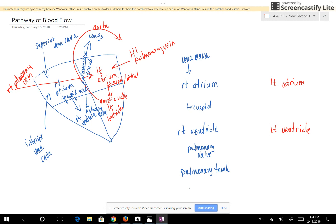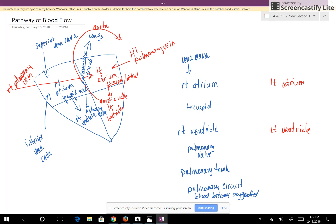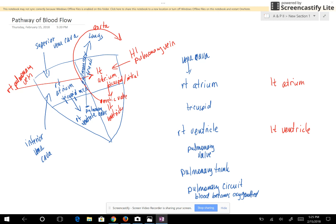From the pulmonary trunk, the blood goes to the pulmonary circuit where there is an exchange of oxygen and carbon dioxide, and the blood becomes oxygenated. When the blood becomes oxygenated, it goes back to the heart through the pulmonary veins — the right and left pulmonary veins, one for each lung. The pulmonary veins take the blood to the left atrium.